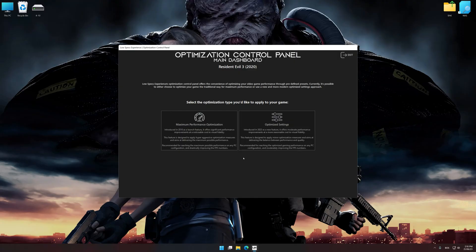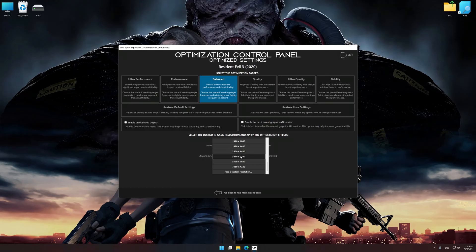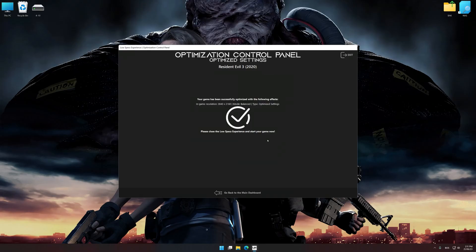Once the optimization control panel has loaded, select the desired optimization presets and the rendering resolution for the game. Feel free to experiment with the optimization presets and rendering resolution to see what works best for your system. To apply the optimization, press the Execute Optimization button and then start your game.